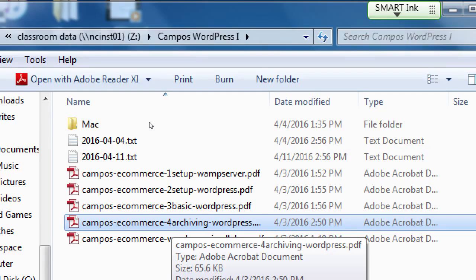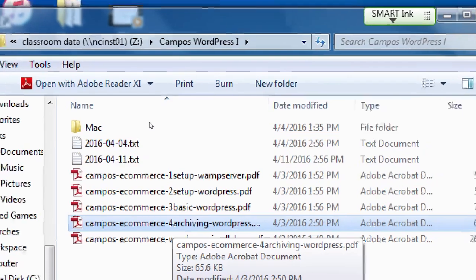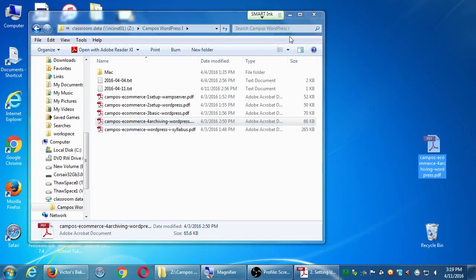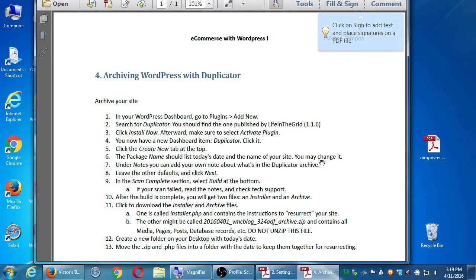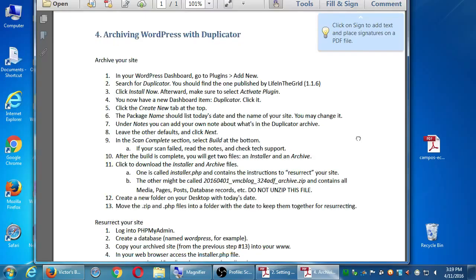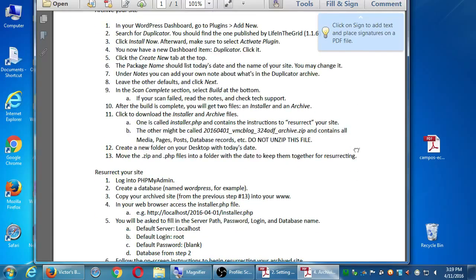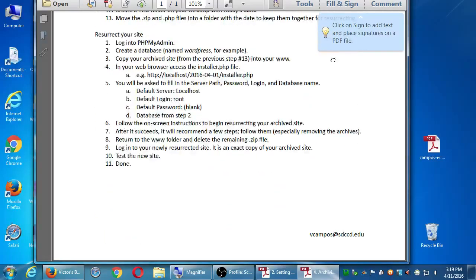Drag that to your flash drive or your desktop and you can print it later — I turned the printer off. Drag it to the desktop. We'll talk about it in general and then we'll do it together. We've got two big ideas here: archiving your site and resurrecting your site.